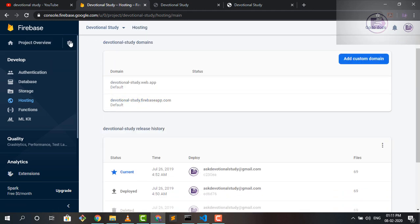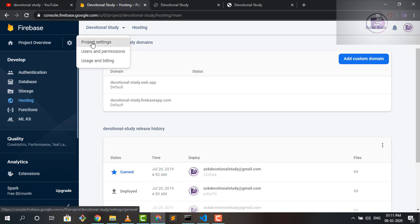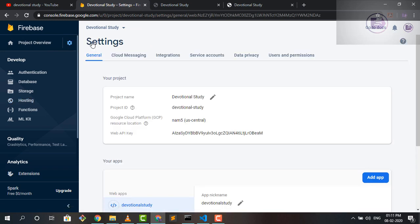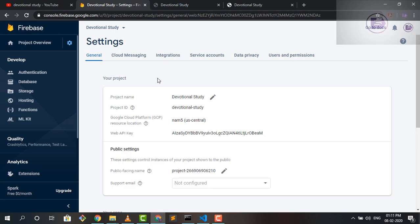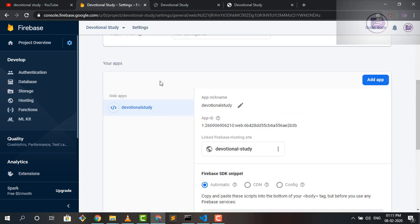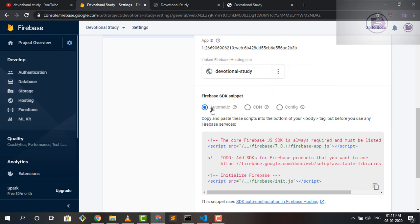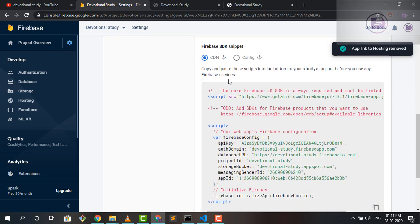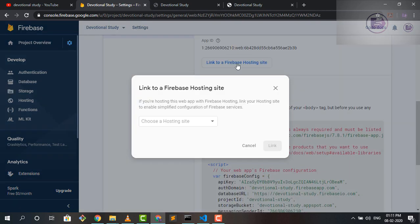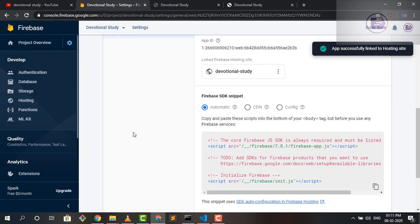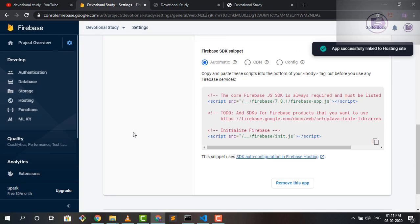You need to go to the project overview and there's a setting icon and you just go to project settings. In the project settings, make sure if you're scrolling down, as I've already used the web app, so you must be having this app added. If not, then you need to add the application here. Once you'll add the application, make sure you are linking the project, the Firebase hosting site to your project. If you're not, then you might not receive or might not get the SDK snippet option, the third one that was the automatic. So I'll just quickly select the devotional study project and link it to the SDK.